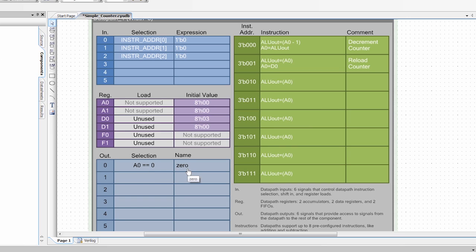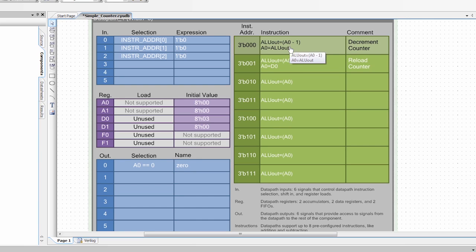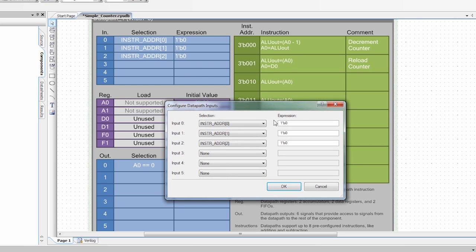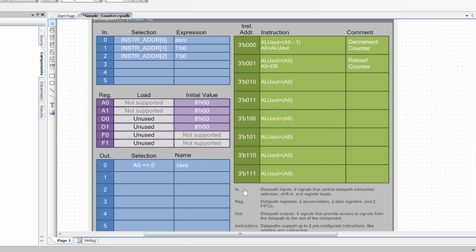So the last thing we need to do is we need to take this signal and have it control which of the instructions are run. In order to do that, we need to configure our inputs. So we only have two instructions. So we only need to use one of the address bits. And I'm going to set that address bit equal to 0 or the label 0 that I chose. I'm going to say okay.